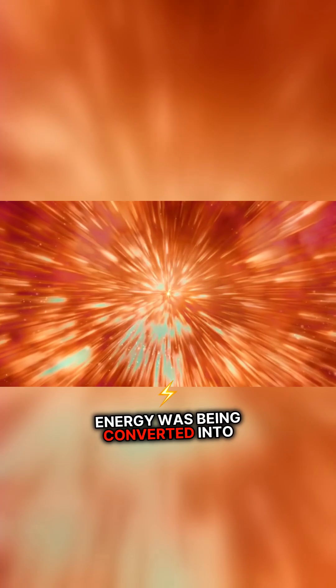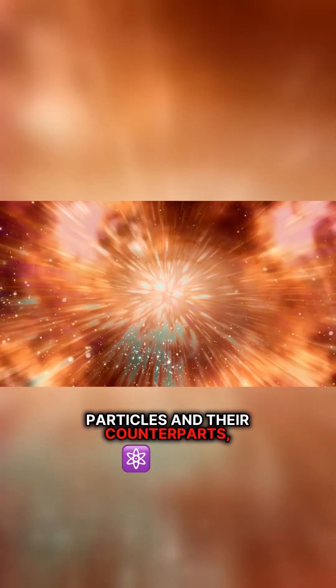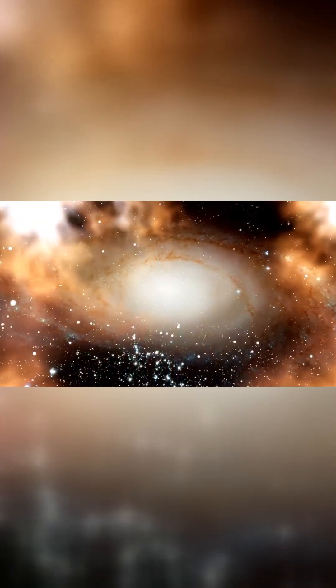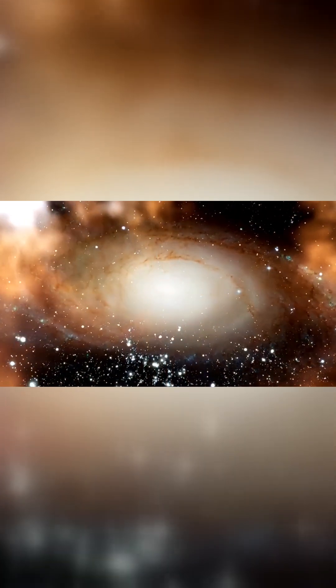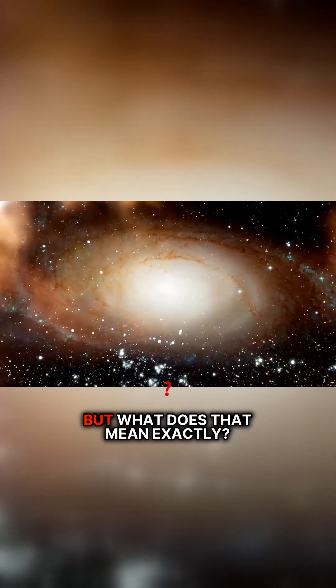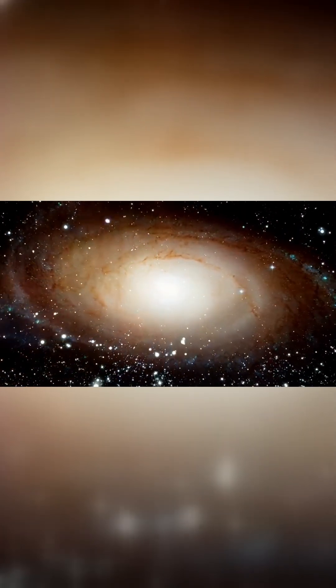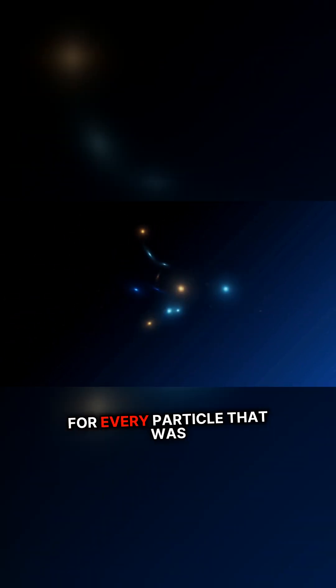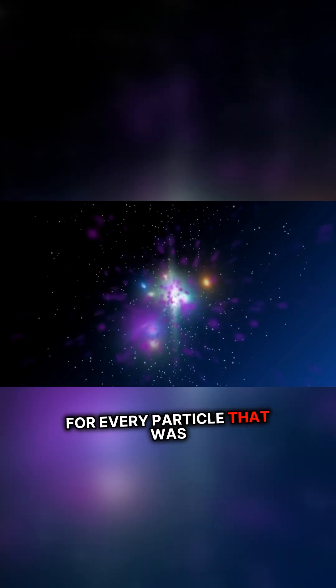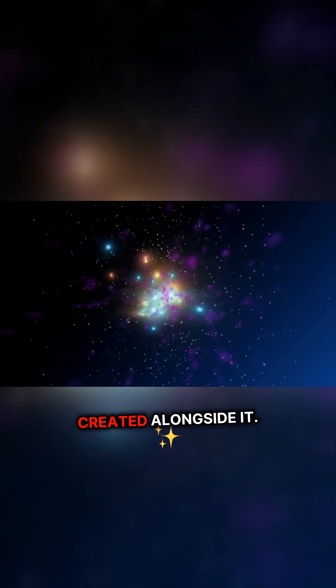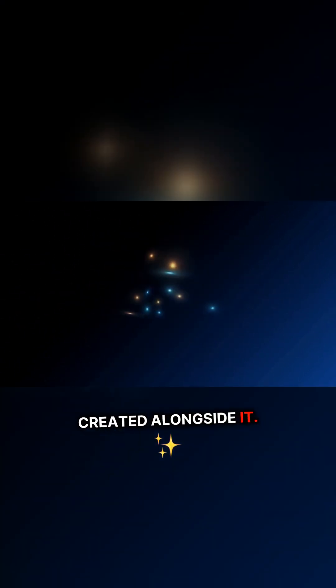Energy was being converted into particles and their counterparts, antiparticles. But what does that mean exactly? For every particle that was created, an antiparticle was created alongside it.